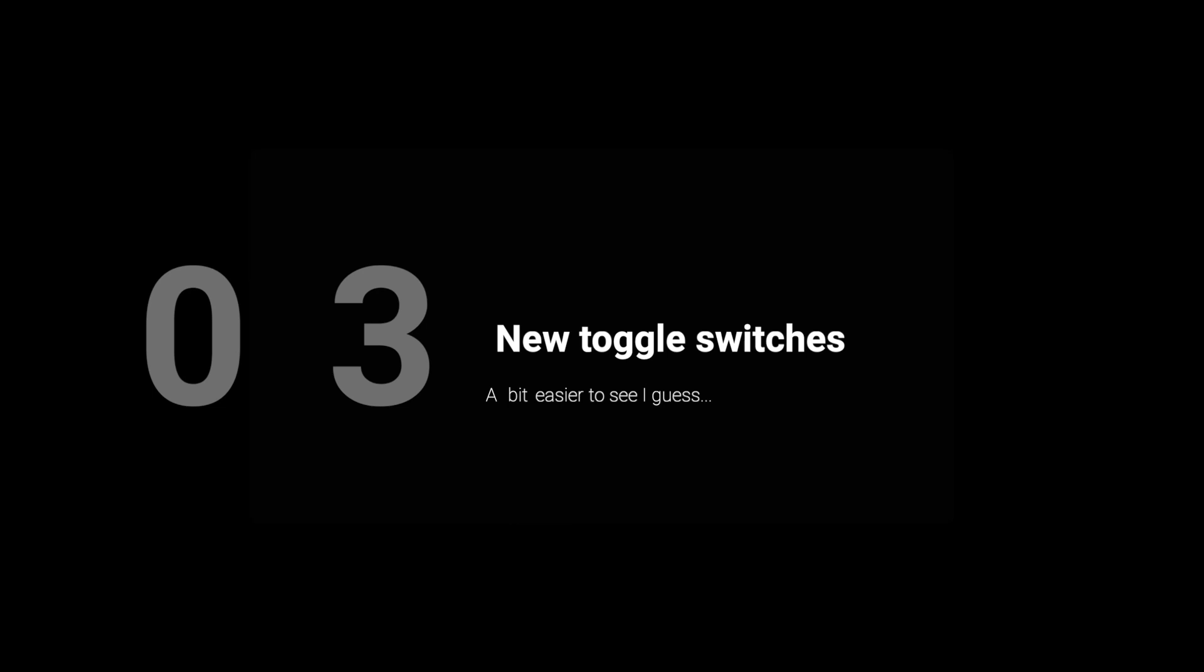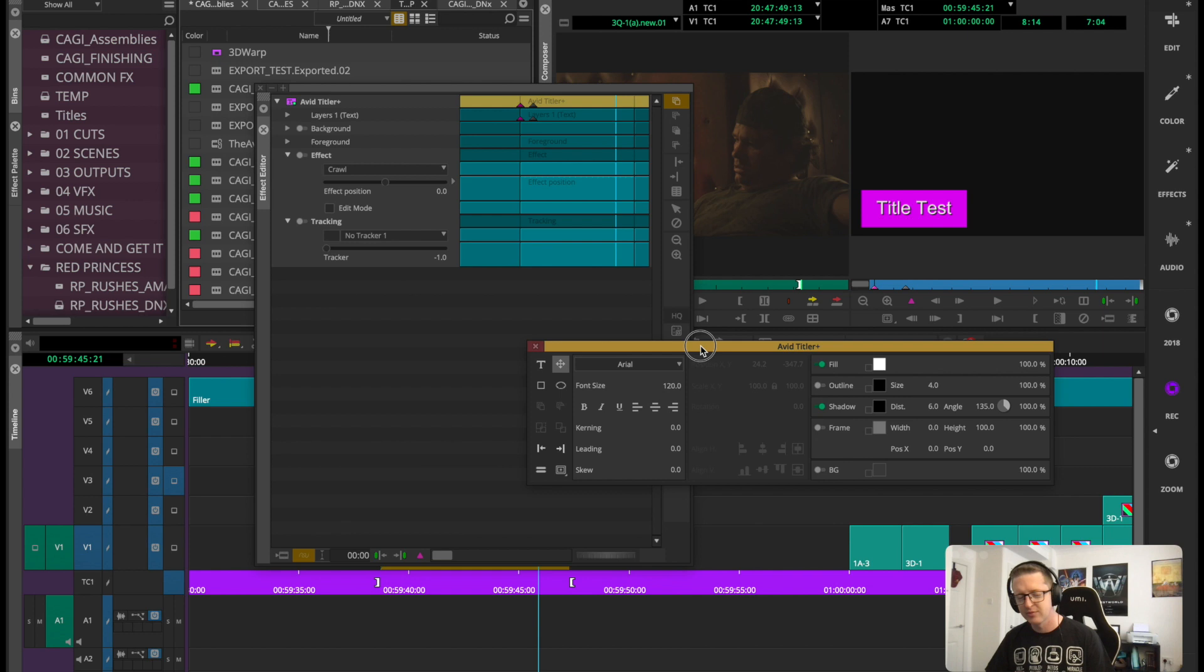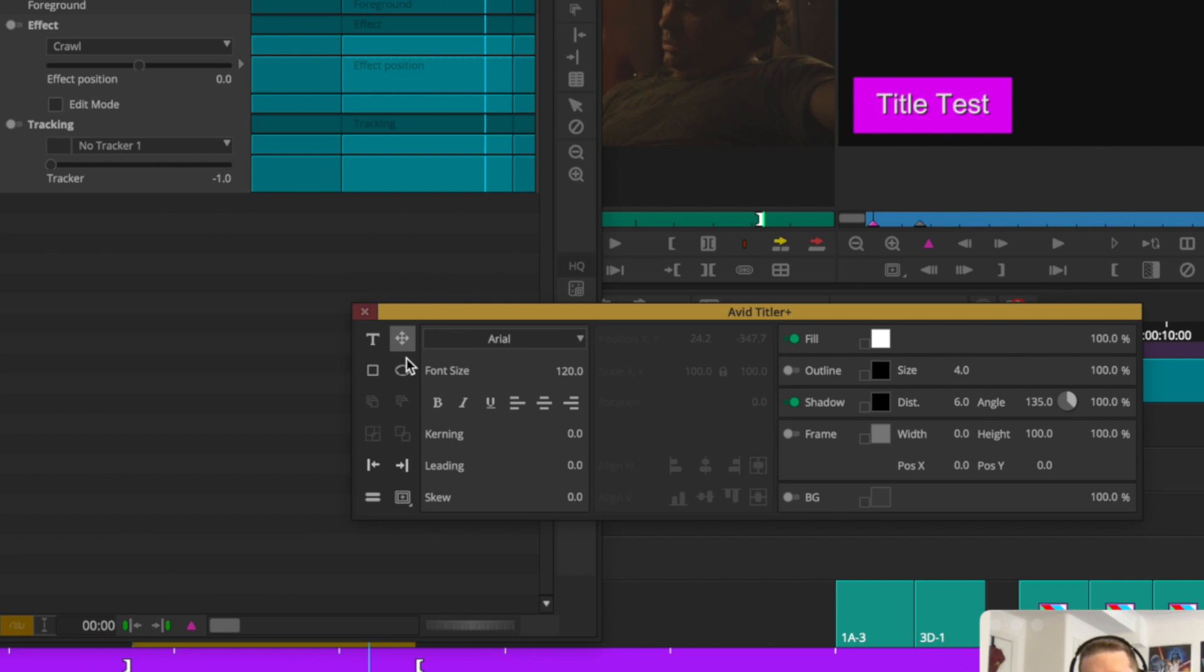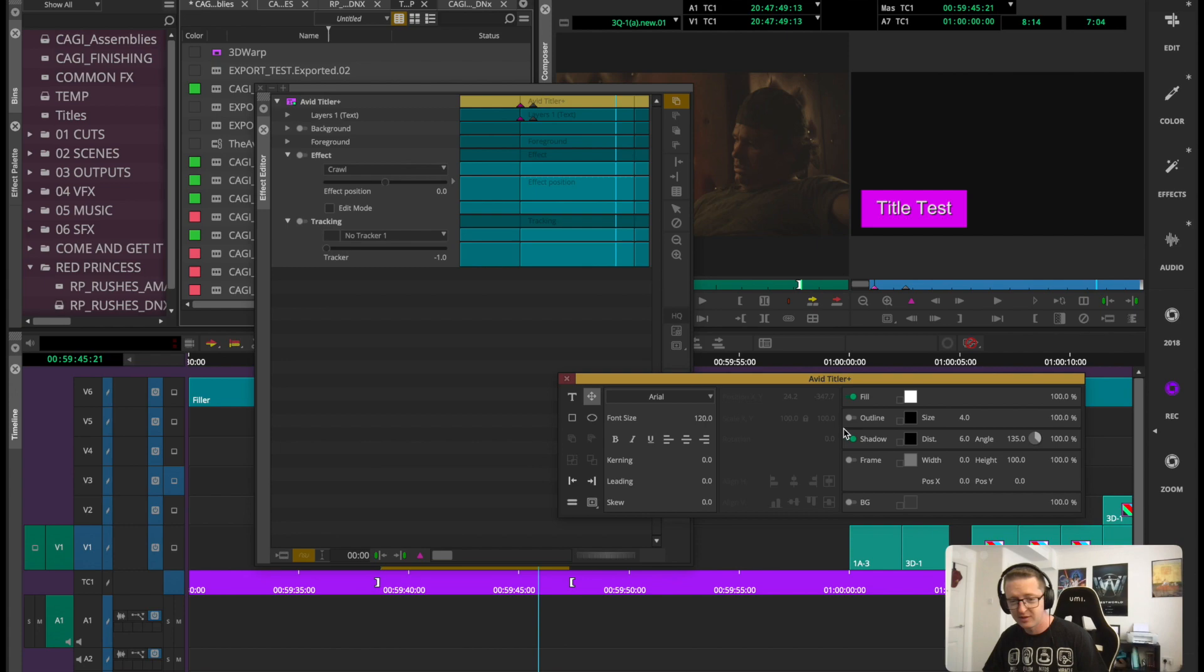Right, now the next change you might have actually seen as we were in the Titler there. Avid's call it the enablers, updated enablers is how they phrased it. But it's basically all these switches, all these toggle switches for the various points in Effect Editor, also in Color Correction, anywhere where you'll see these have been changed to this little slider, green slider. It's fine, it's a little neater, nicer, a little tidier. Won't make that much of a difference to me, but it's a nice little touch. A little bit clearer as to what's on and off.